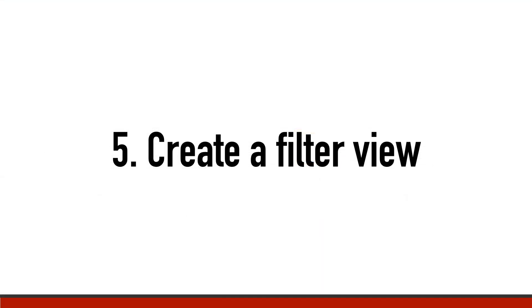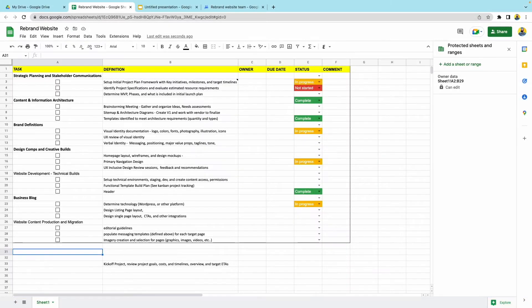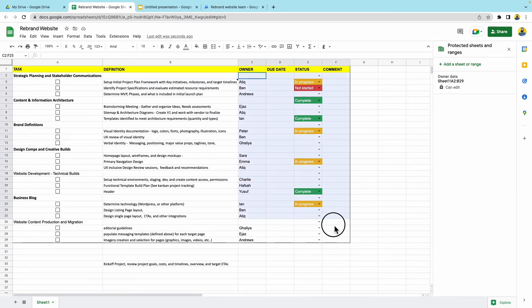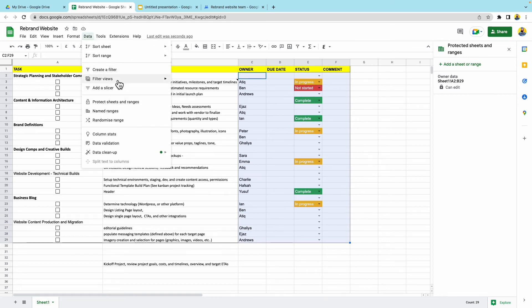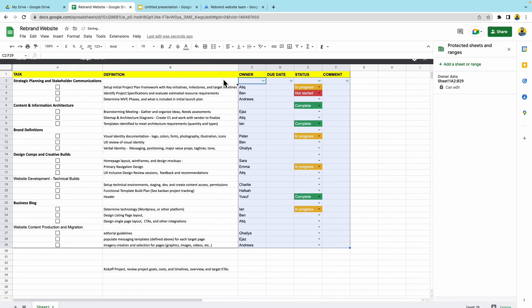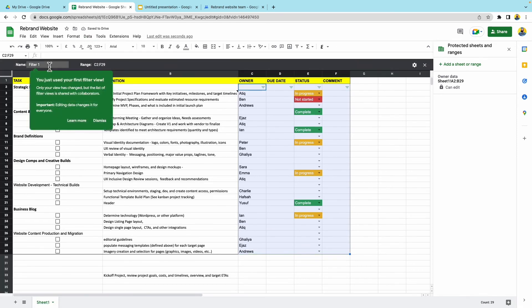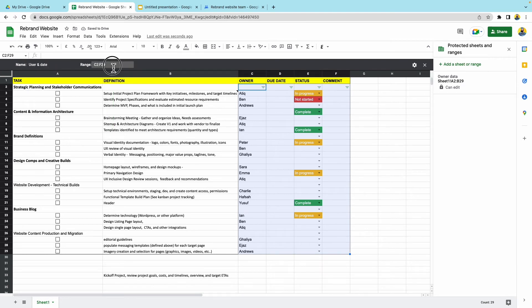Step five, let's go ahead and create a filter view and you'll see how these check boxes can be quite useful. So I'll select all of the data that I want to filter. So I'm going to go ahead and highlight all of this. I'm going to go to data and I'm going to filter views. I'm going to create a new filter. Let's go ahead and give this filter a title. You can change the range here if you'd like to. I've already selected my range. That's perfect.